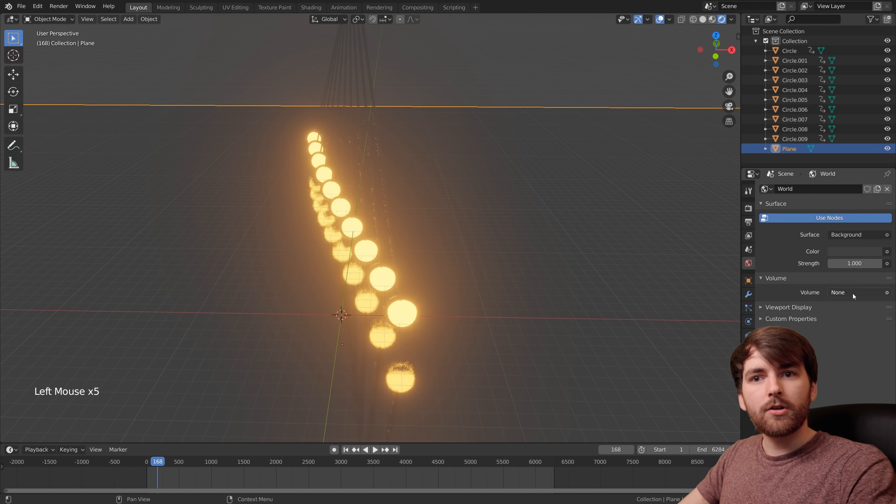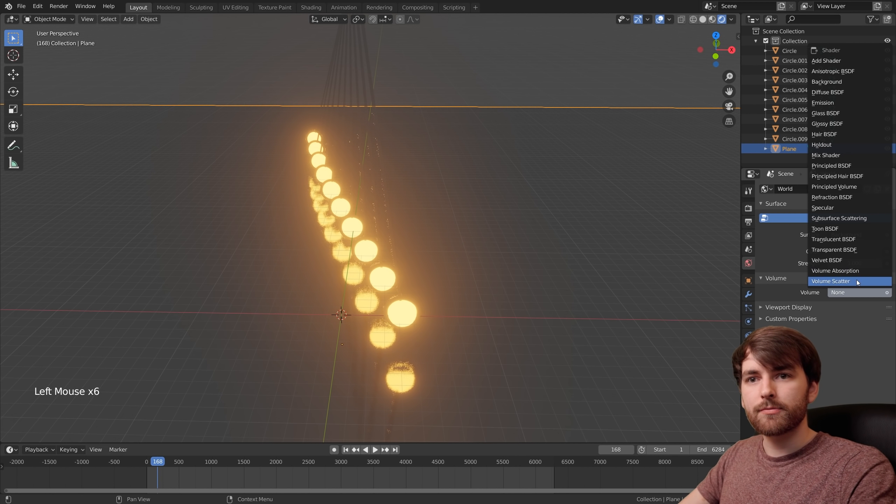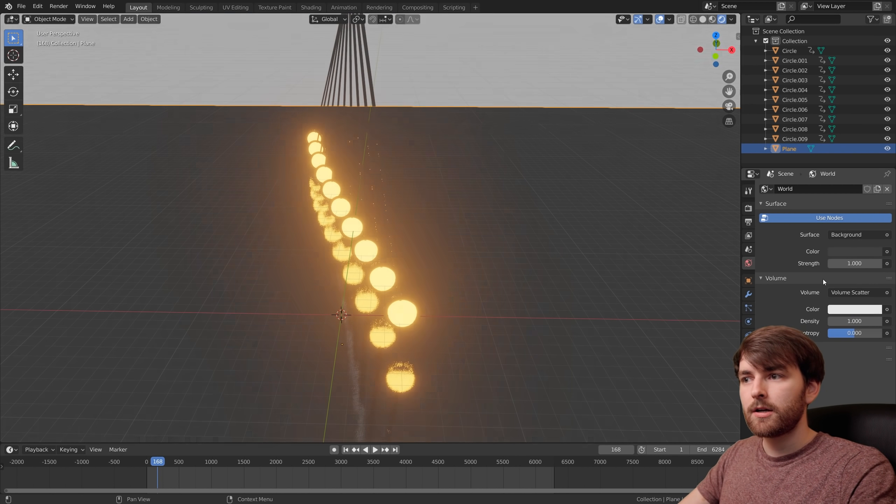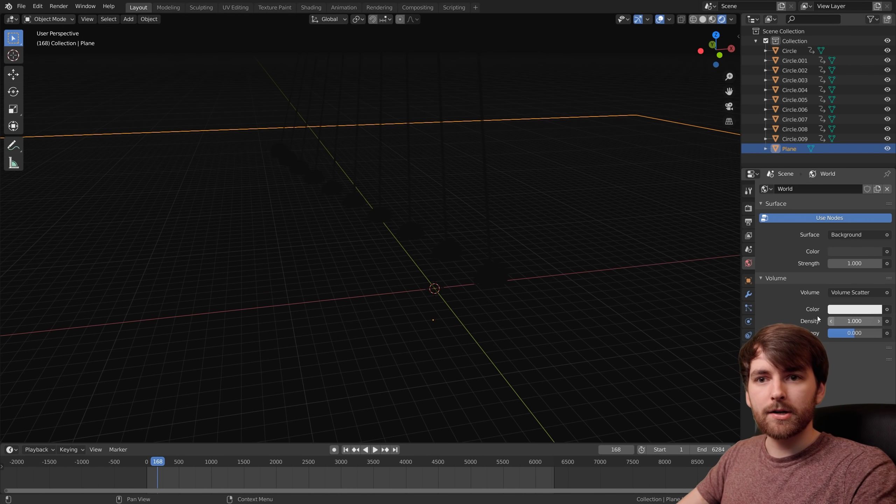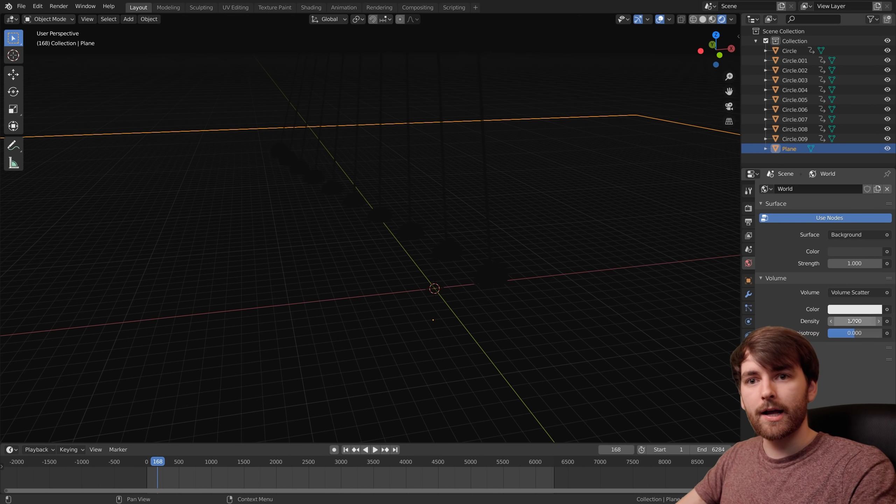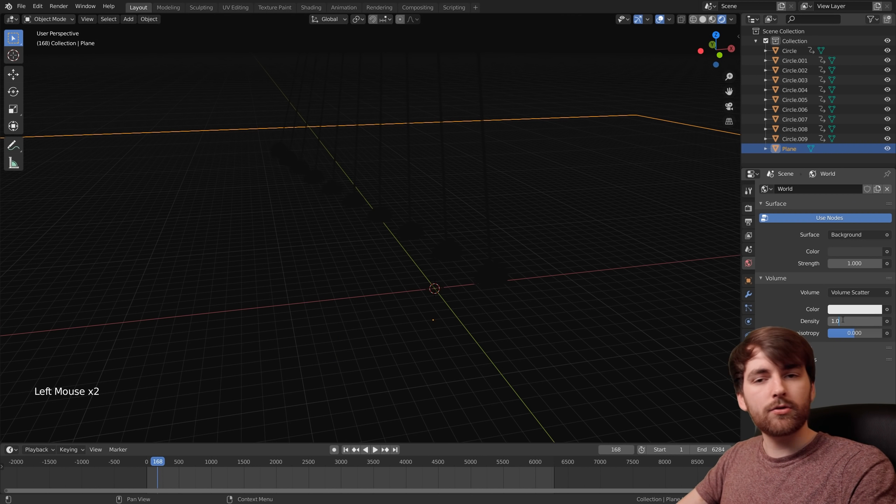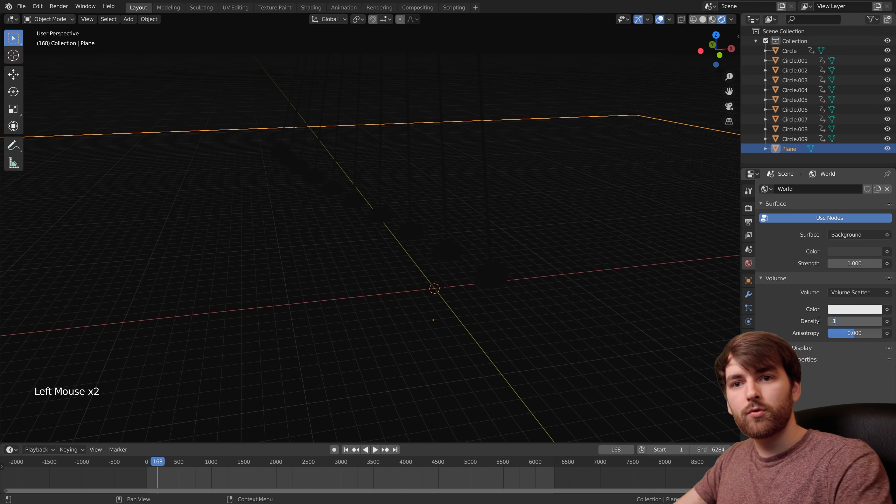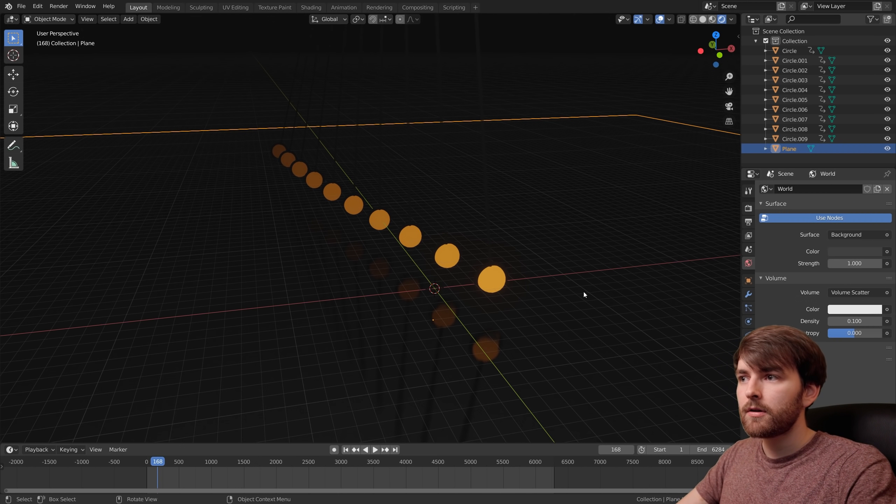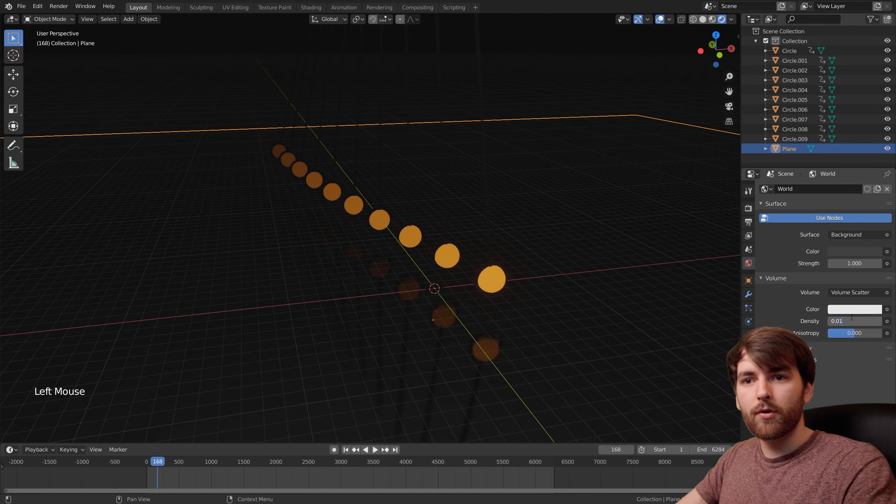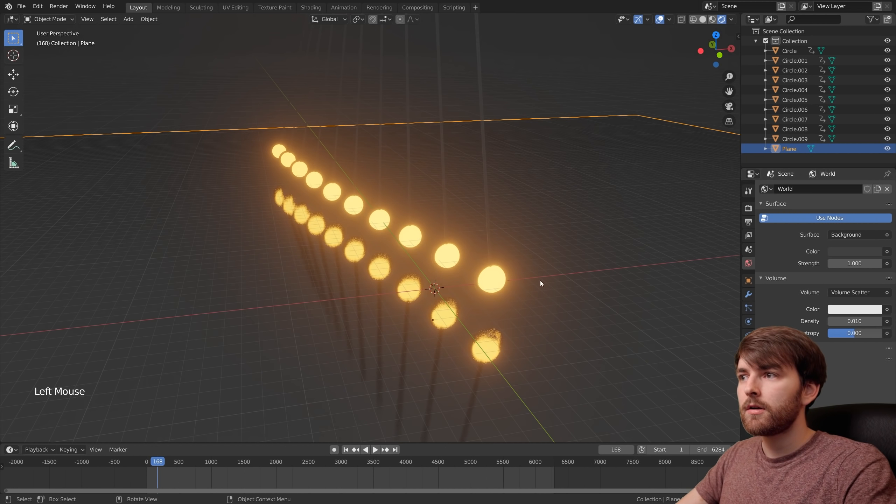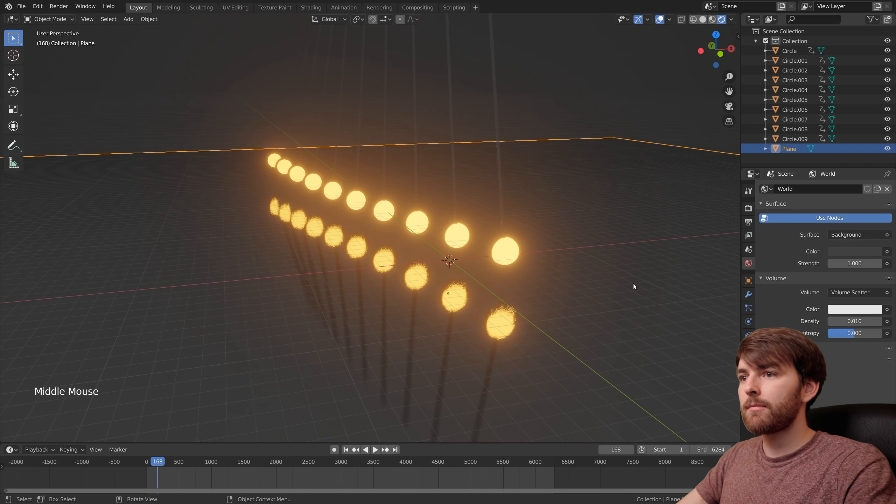To make this scene a little bit more interesting, let's go to the world properties. Under volume, select volume scatter. Everything becomes dark because the density is too high. Let's set the density to 0.1. That's too high. 0.01. There we go. It's just a little bit of fog.